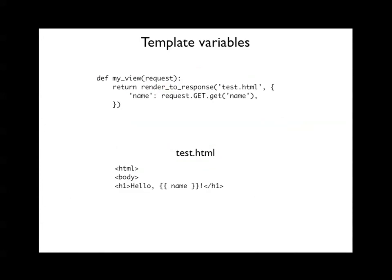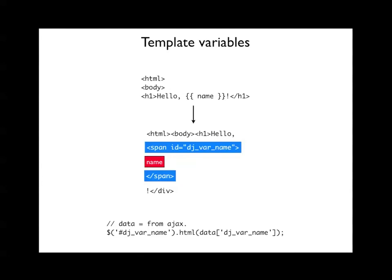Now, aside from blocks, there's also template variables, just like any template language. So here's what it happens to look like in Django with these double curly braces. The way that would work in this first bit of thinking would be any variable in the template would be surrounded by a span and given a unique ID so then PJAX would know how to get back into it.